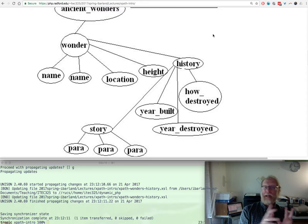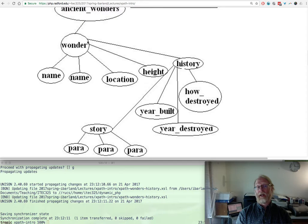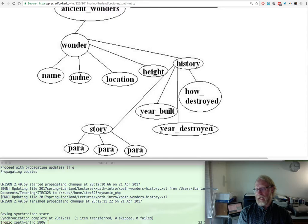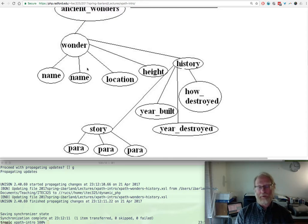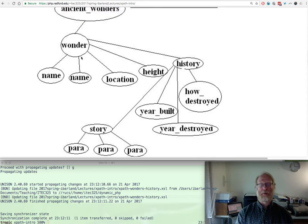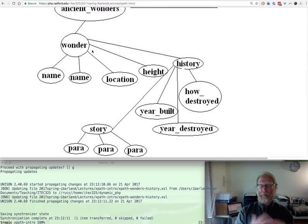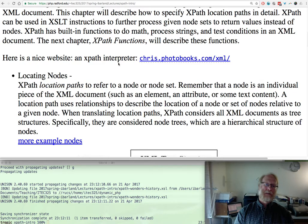When we were looping through one particular wonder, we talked about xsl:value-of name. That grabbed the name of that particular one since we were relative to a specific wonder. It's an easy way to specify the nodes that you want when you have a big complicated tree.